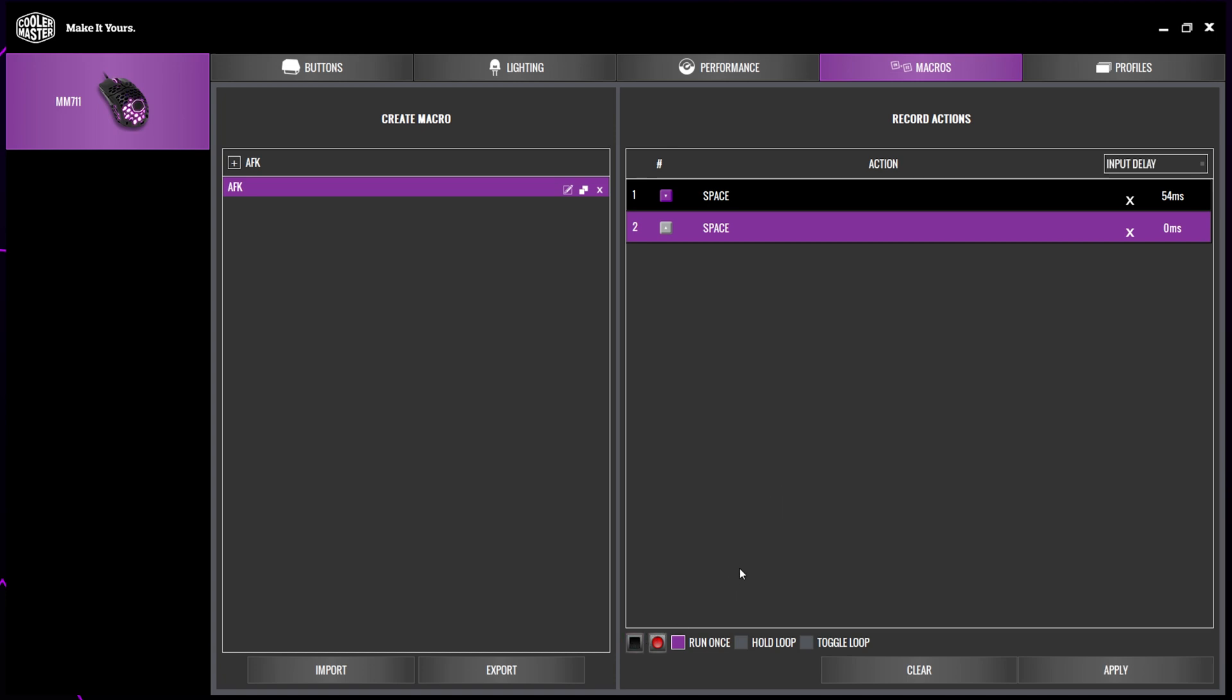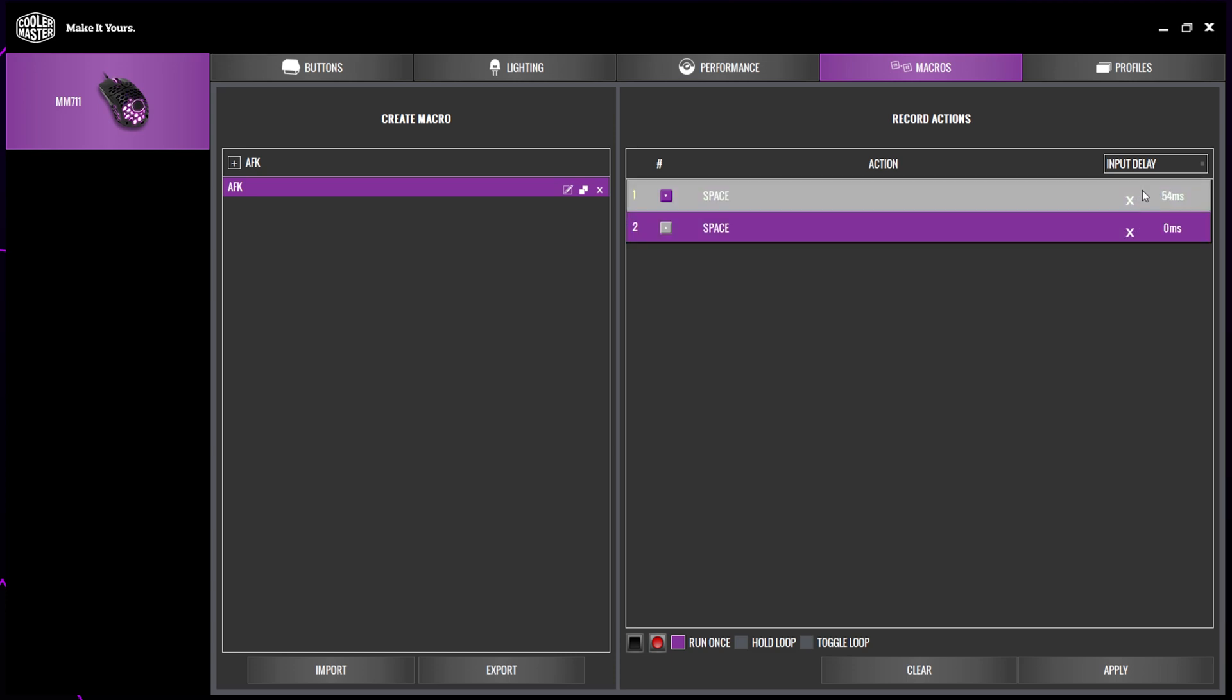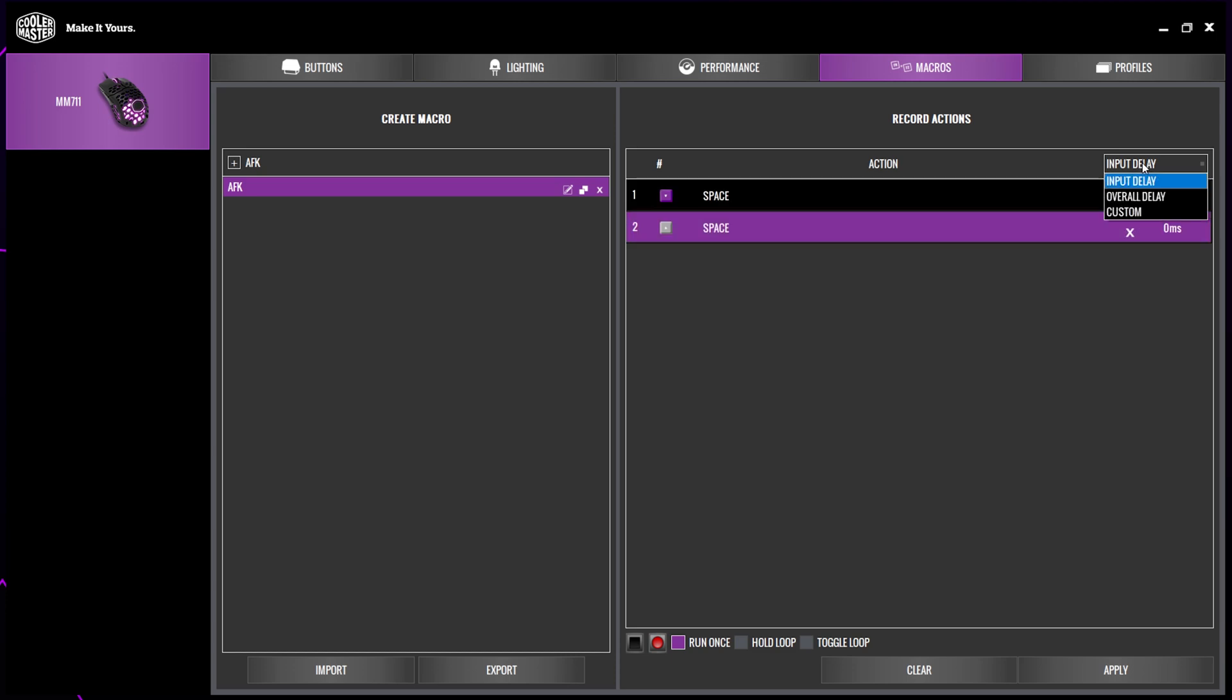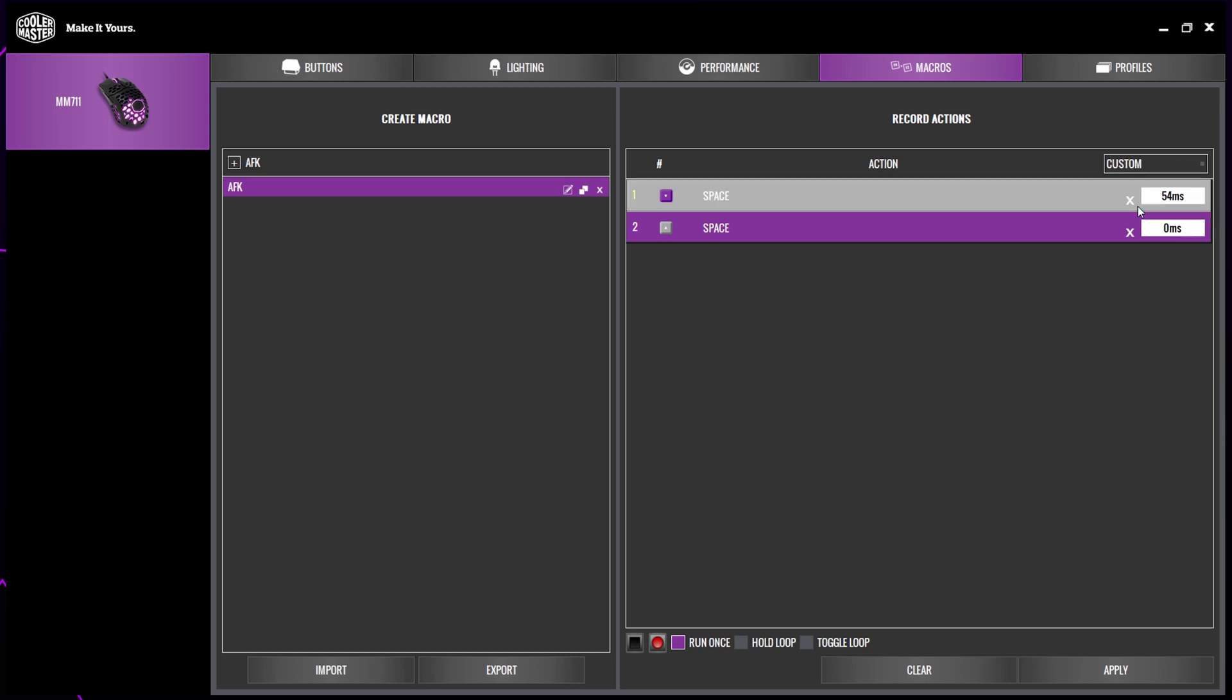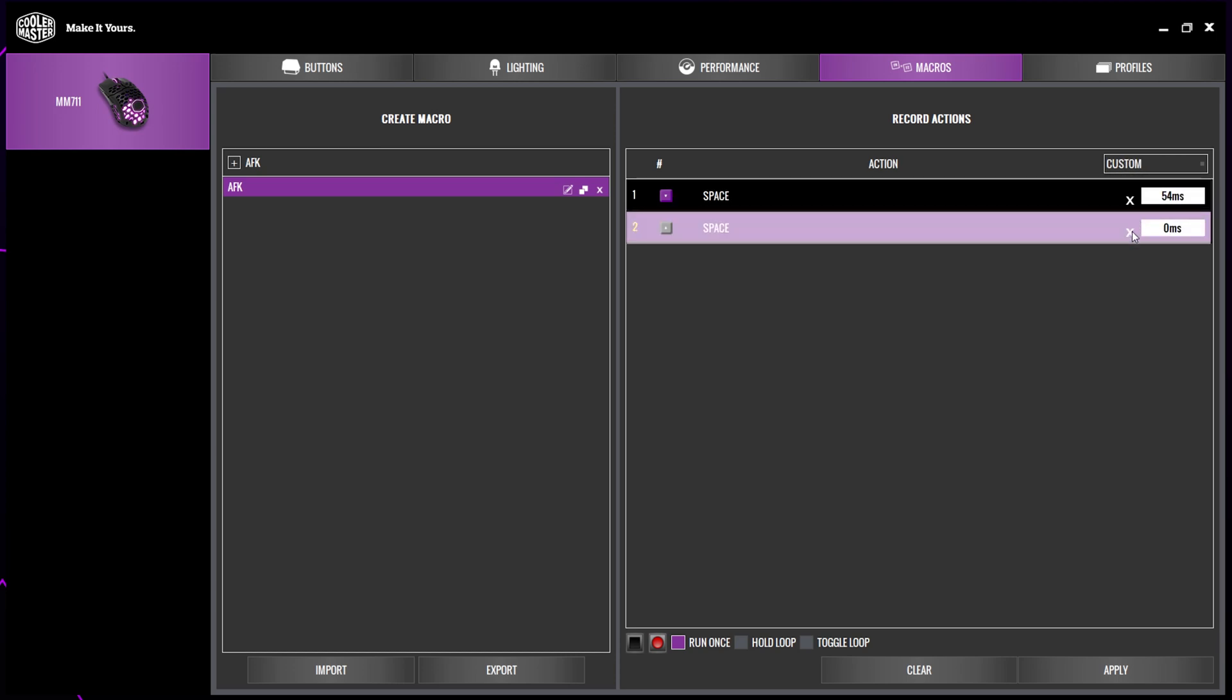Select where it says input delay and a drop menu will open. Choose custom. You will notice that there are two events. The top is the press while the bottom is the release. On the right of both events are the respective delays. The delay is the time between the current event and the next event. You can leave the first delay as is or adjust it. You want the delay for this event to be relatively low so it doesn't simulate a hold.